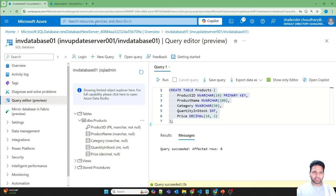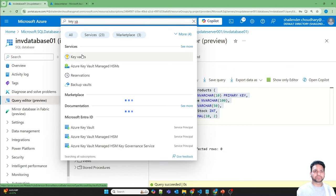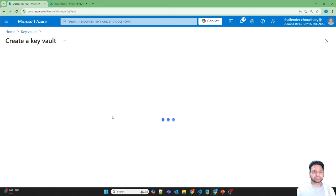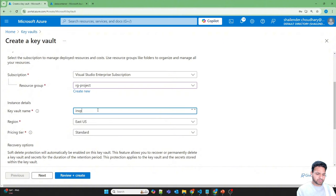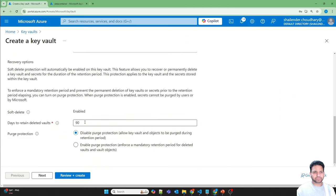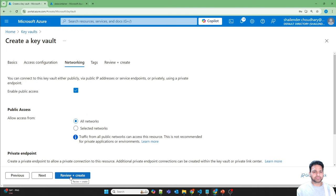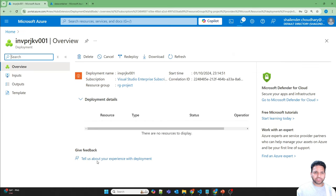The next step is to create an Azure Key Vault. Let's go to Azure Key Vault, create a new key vault. I'll use the same resource group: rg-project. Name: inventory-project-key-vault-001, Australia East. We will use role-based access control instead of vault access policy, so let's select that. All networks, review and create, and create. The deployment has started — I'll pause the video and be back once it's done.